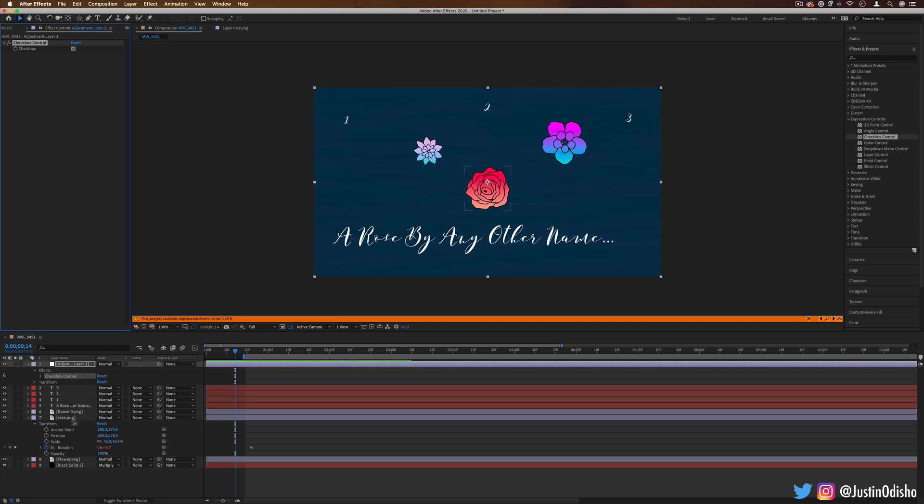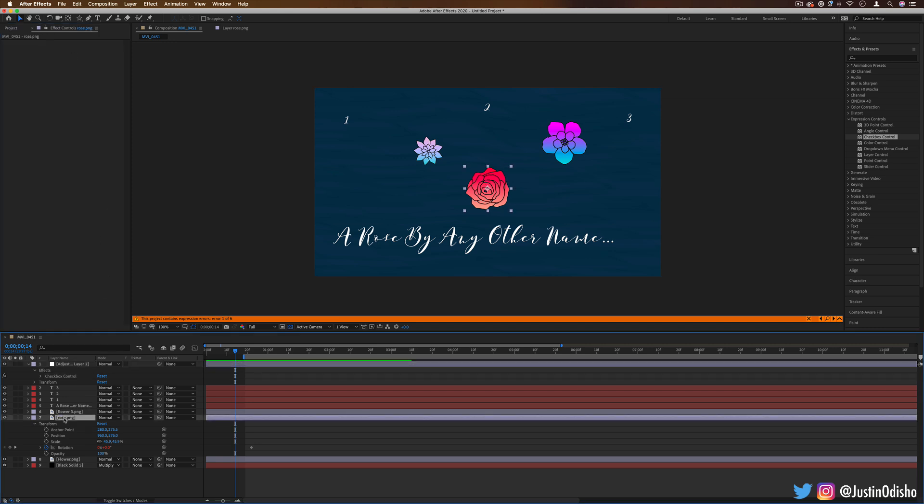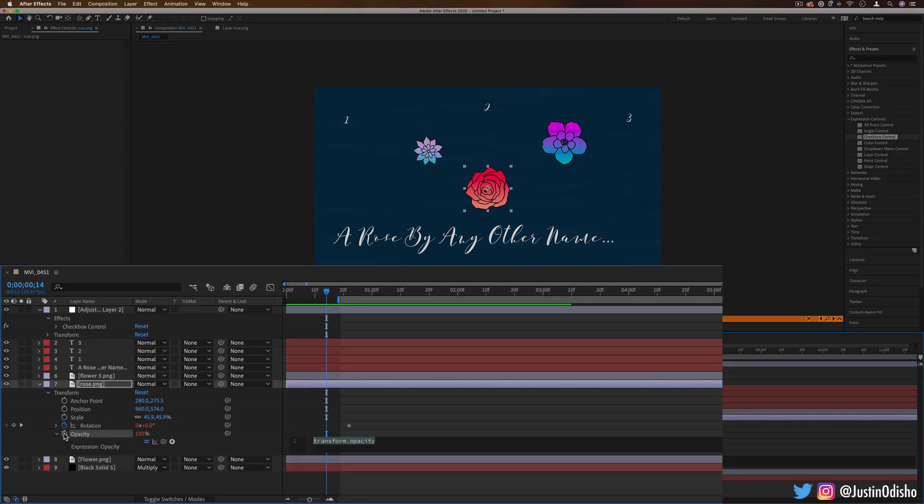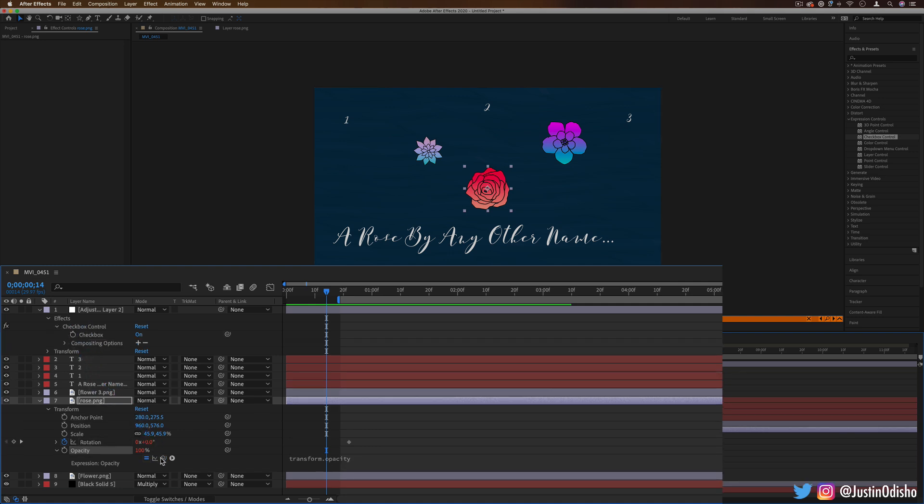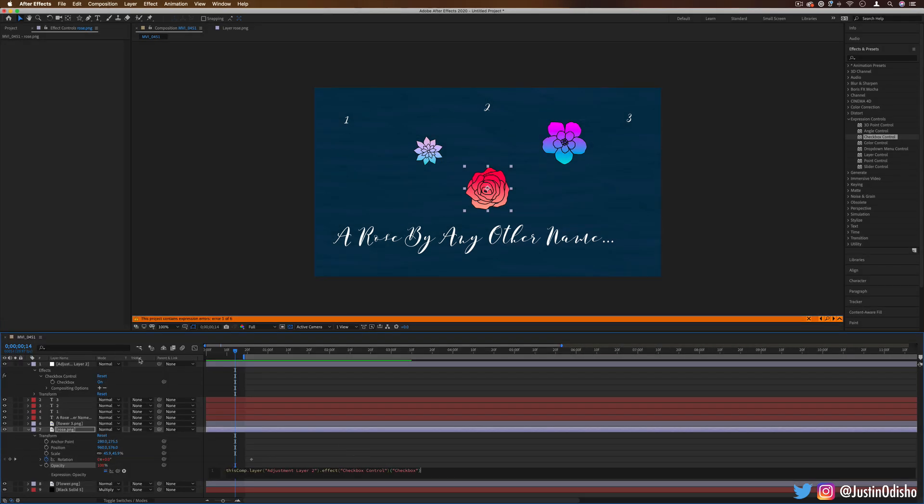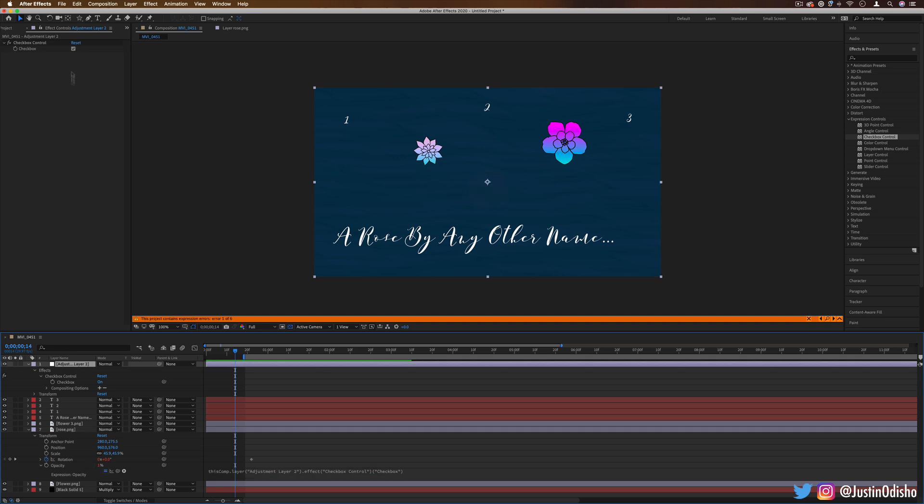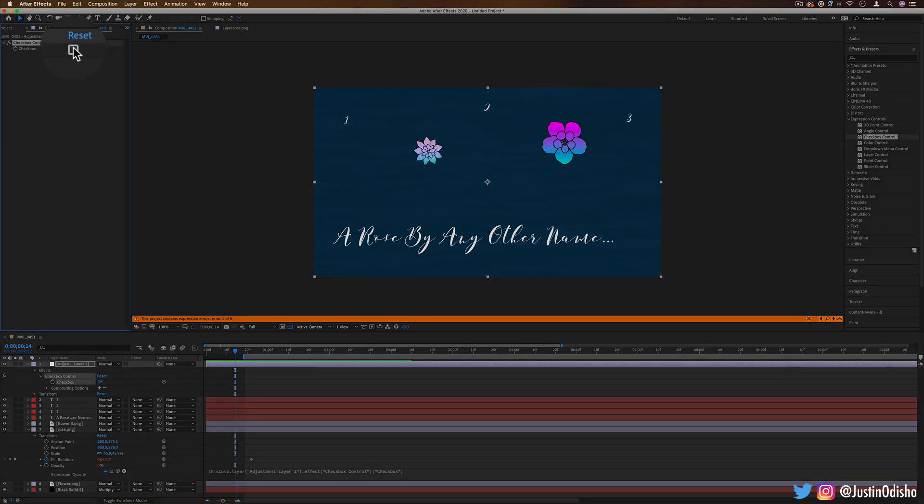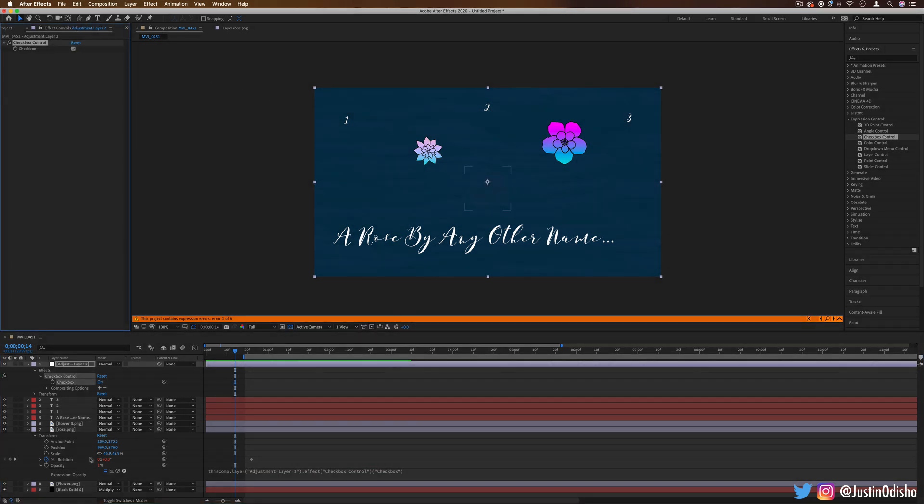So for example, under the rows PNG, if I create an expression for the opacity and I link that value using the pick whip tool onto that checkbox control, it'll give me either a zero or a one. So you'll see that when the checkbox is turned off, it's zero. When it's turned on, it'll be one percent.